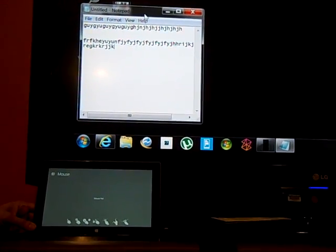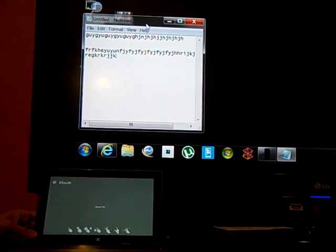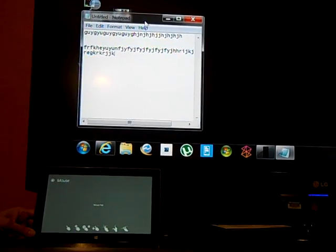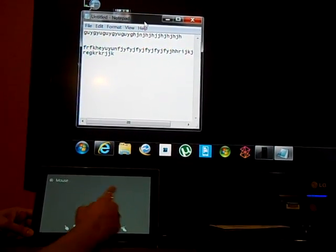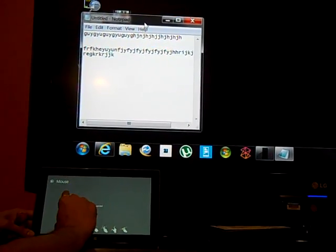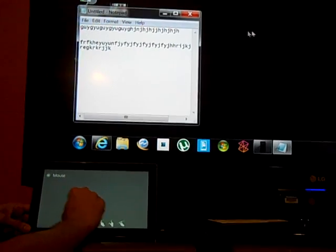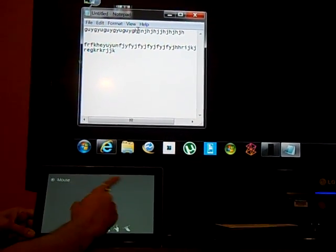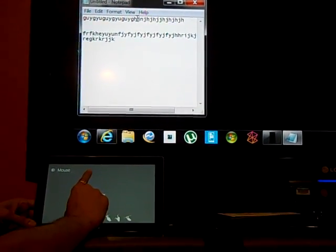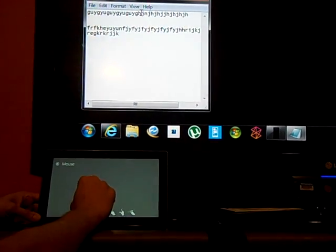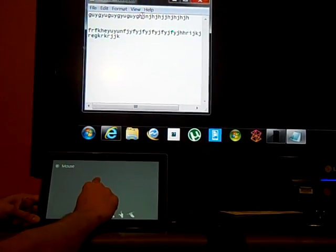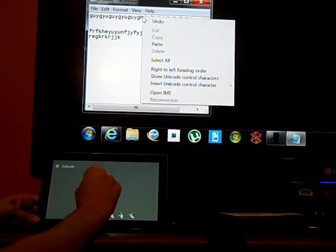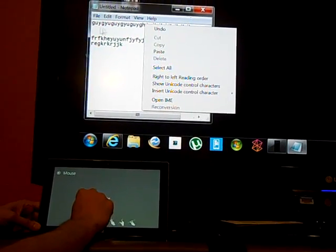Hi, in this video I am going to describe how to use mouse and keyboard for PC Remote for Windows. If you have a touch screen, you can just move your finger to move the mouse. You can tap to do a left click, and you can press the finger for a couple of seconds and lift it to do a right click.